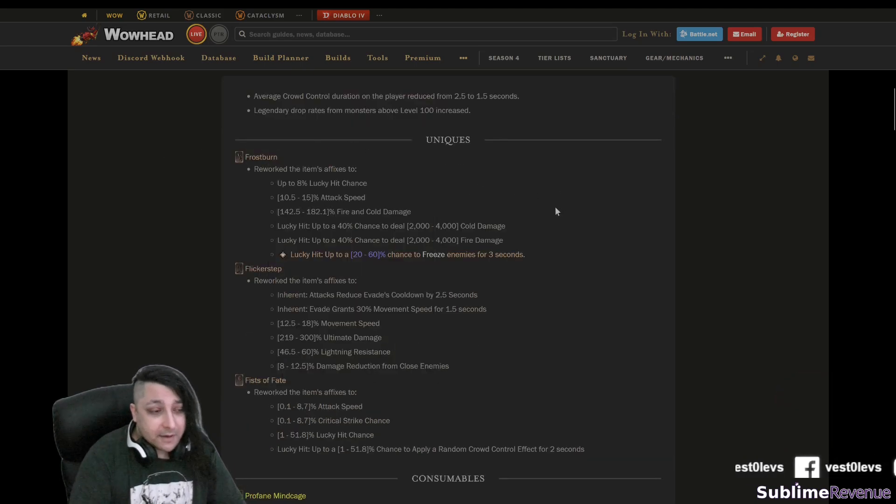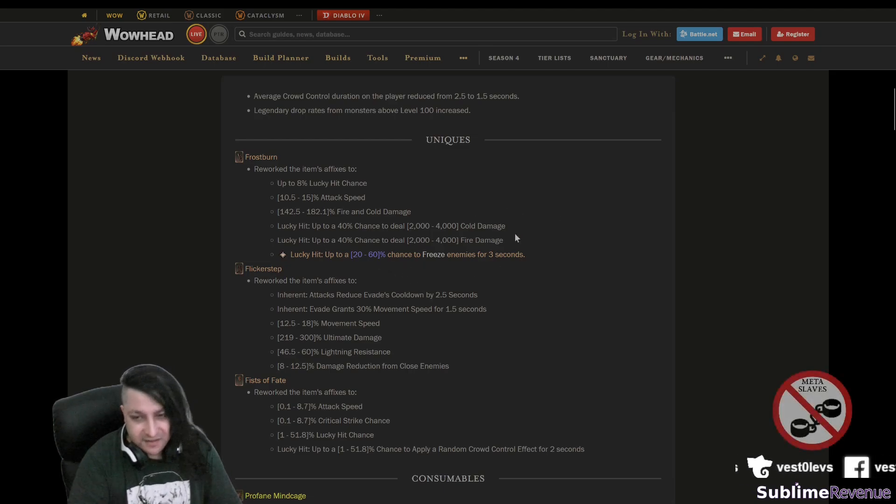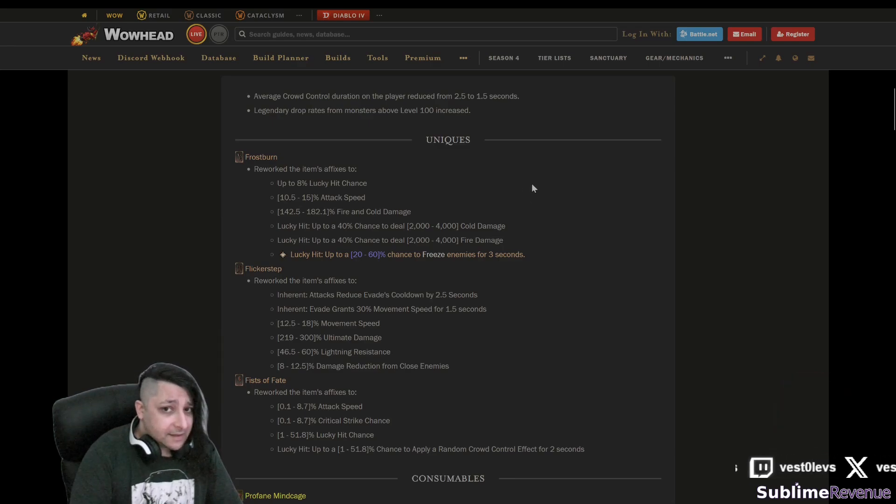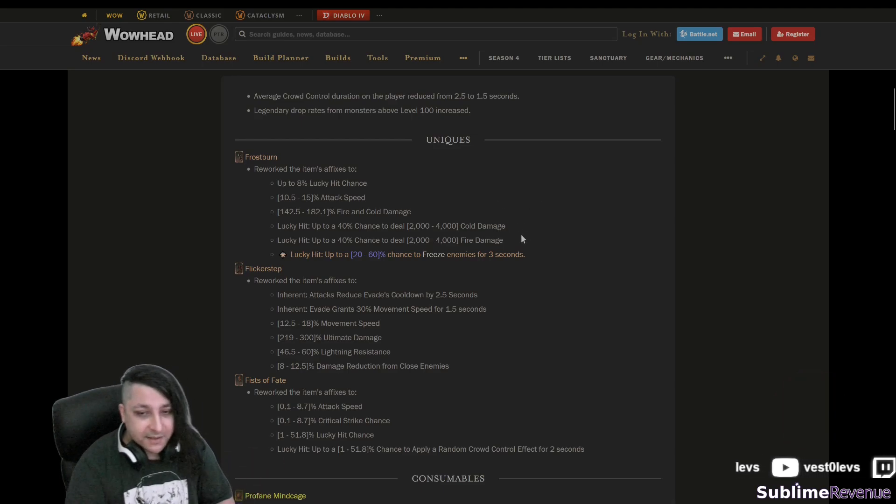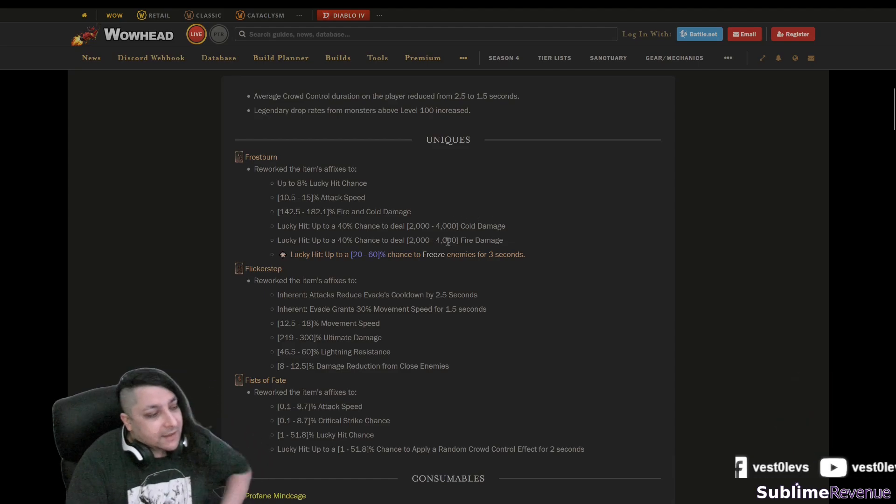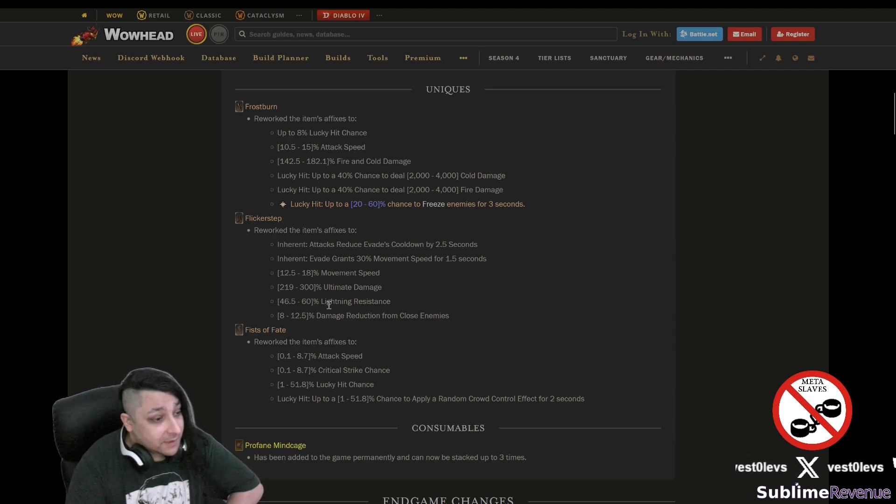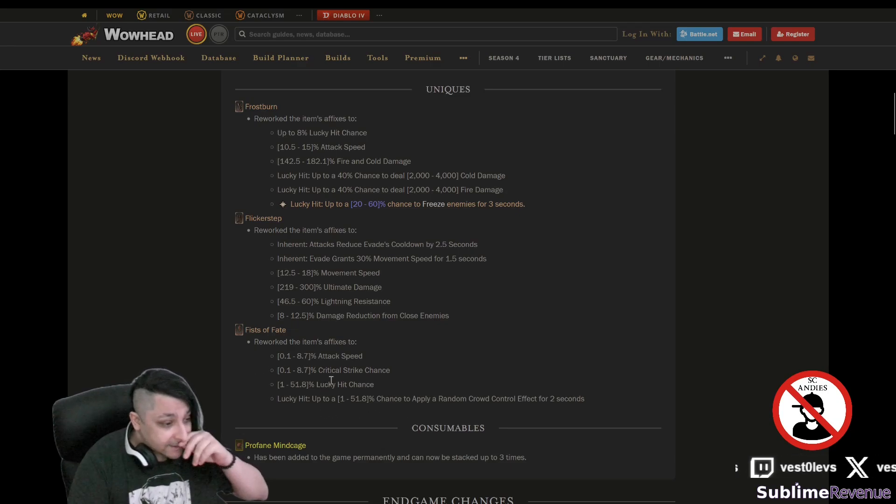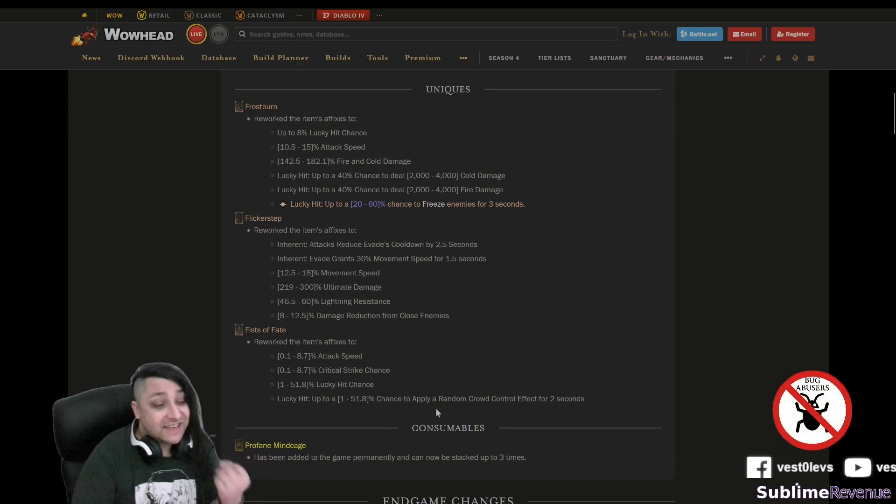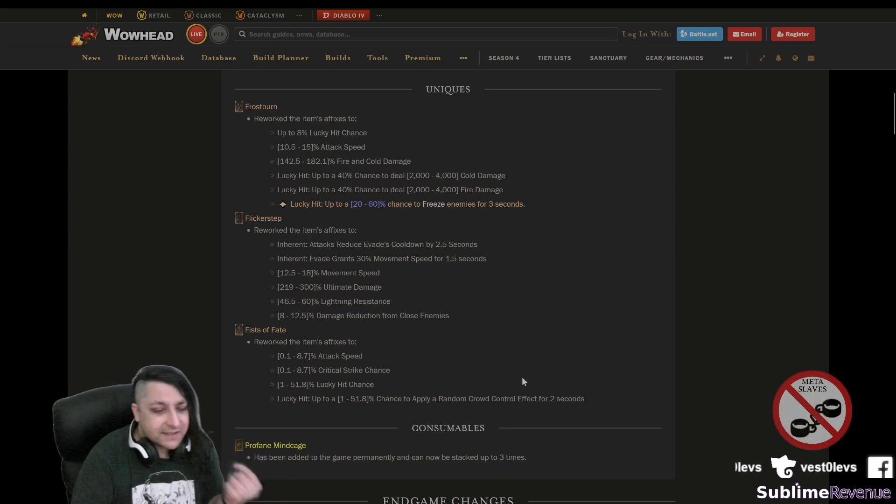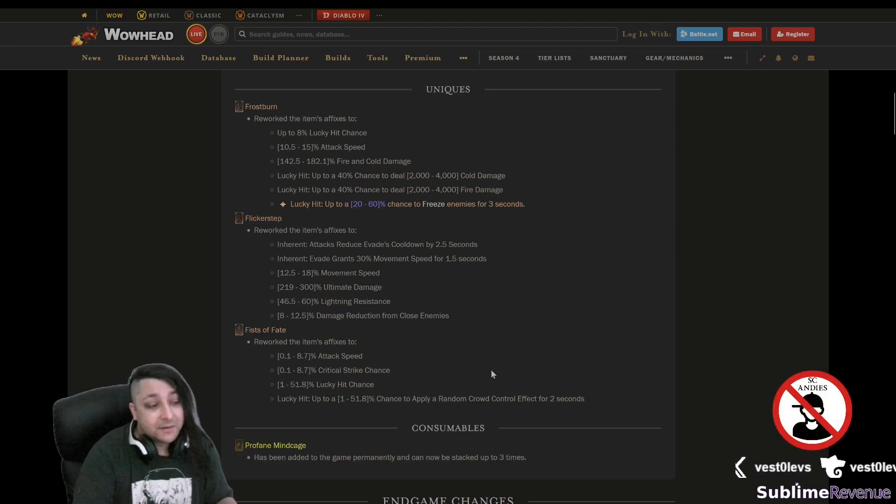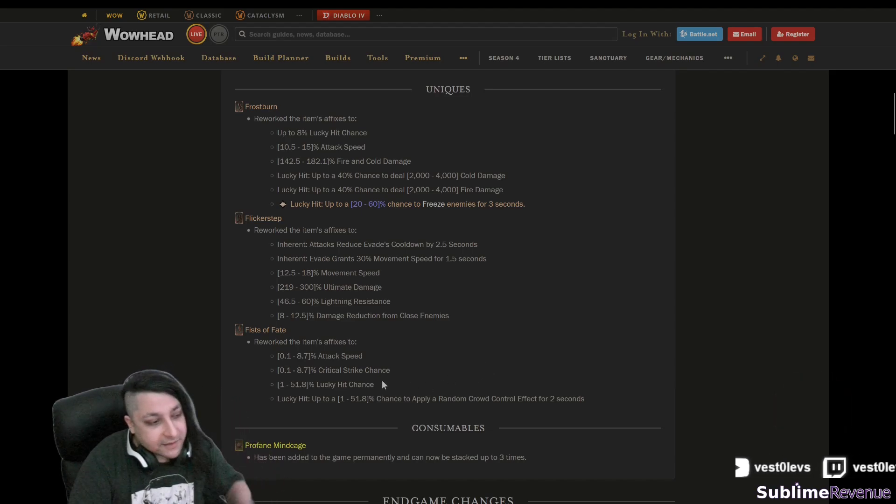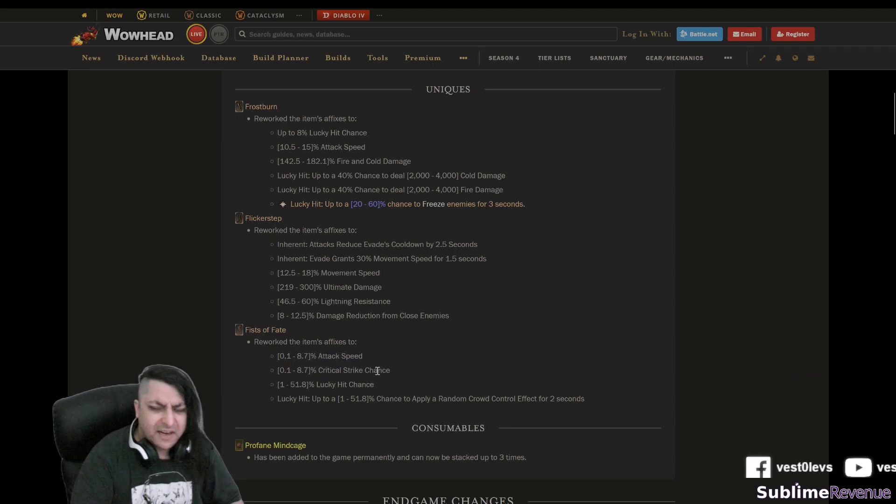Let's see what else. Frostburn, not very useful for our necromancer even the shadow builds because freeze, you want to deprive yourself of corpses? I don't know, might be good for Terror, but it is what it is. It also now has fire damage resist which is kind of weird. Flickerstep also has lightning resistance. Fists of Fate at least now has some useful stat and chance to apply a random crowd control effect for two seconds.